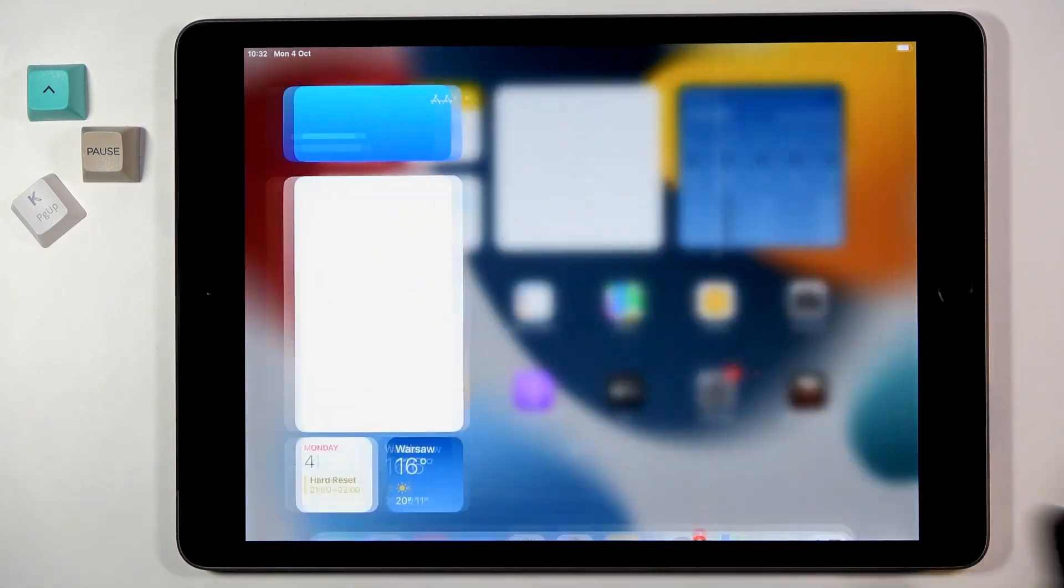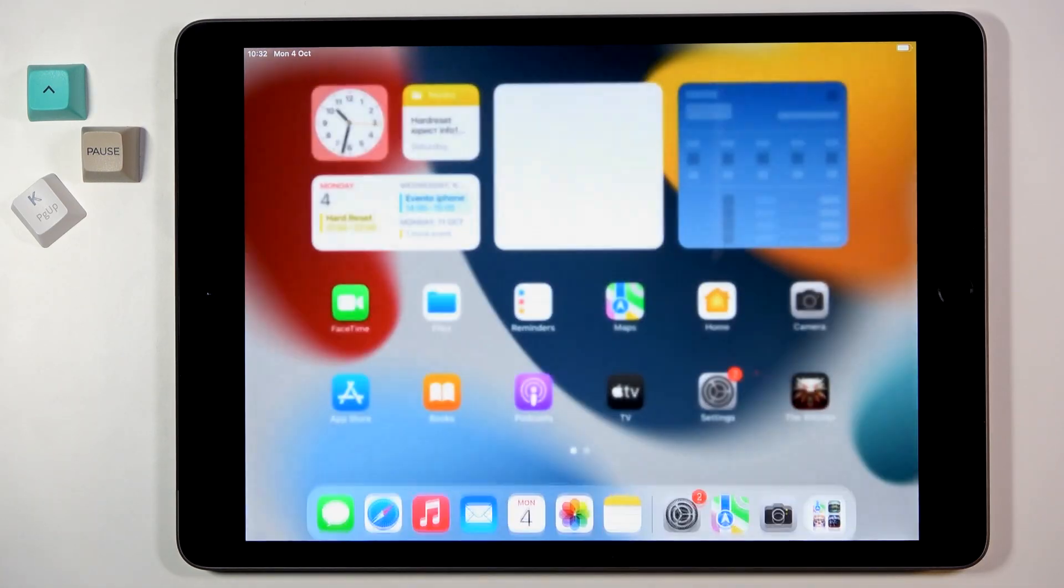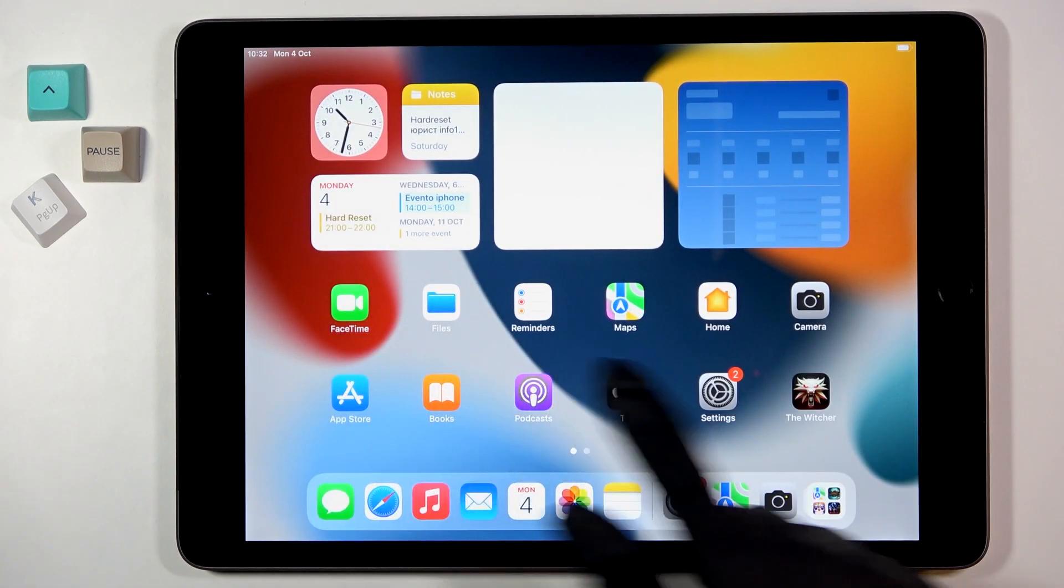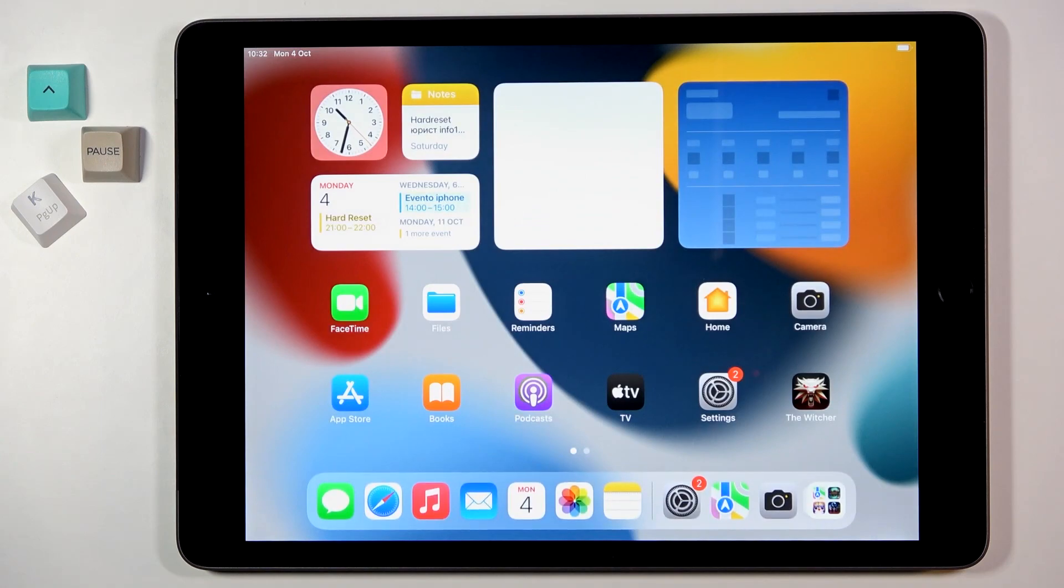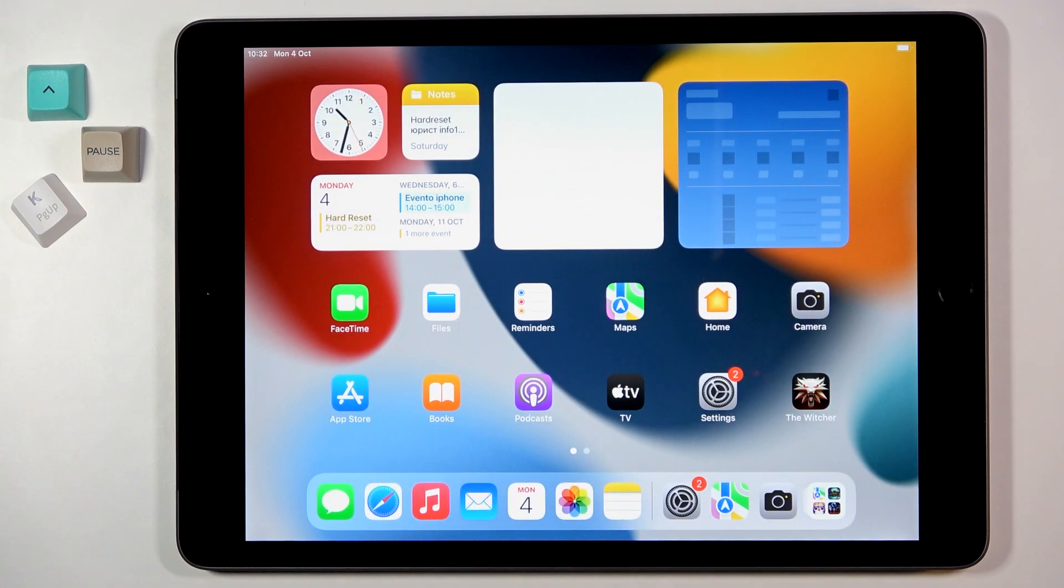So that will be all. This is how you can reset home screen layout. Thanks for watching, please subscribe our channel and leave the thumbs up.